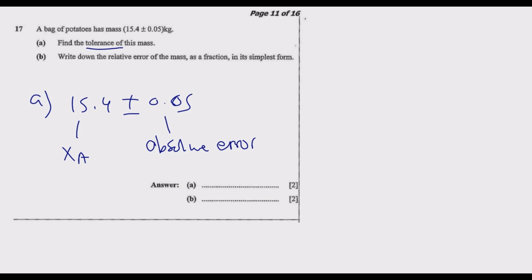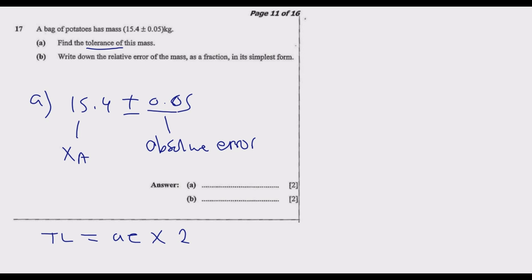The question asks us to find the tolerance, which we shall call T. Tolerance is given by the absolute error multiplied by 2. It is the interval within which the true measurement should lie — we can allow the measurement to be off by 0.05 above or below, which is why we multiply by 2. The summation of the upward and downward allowance gives the tolerance value.